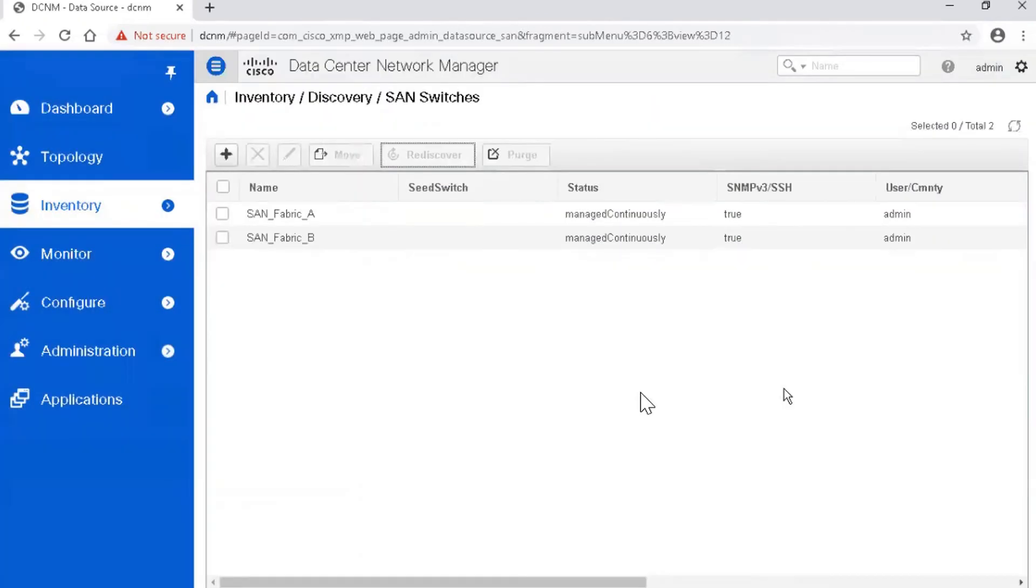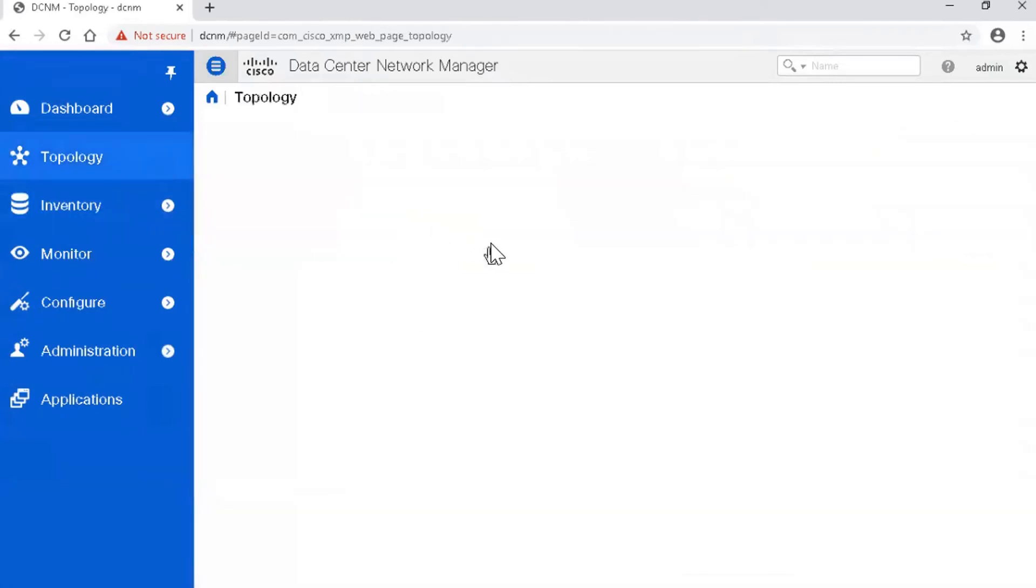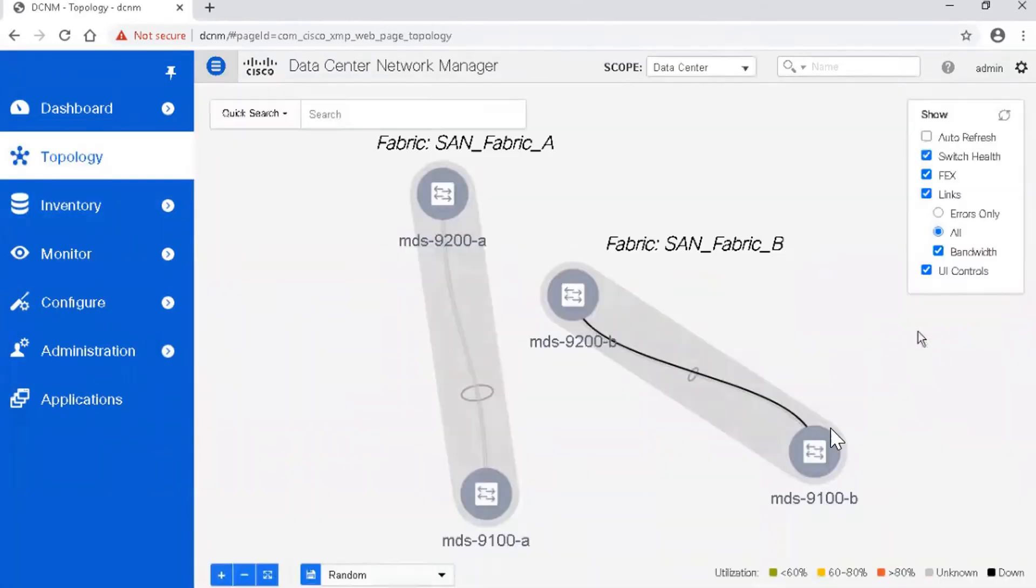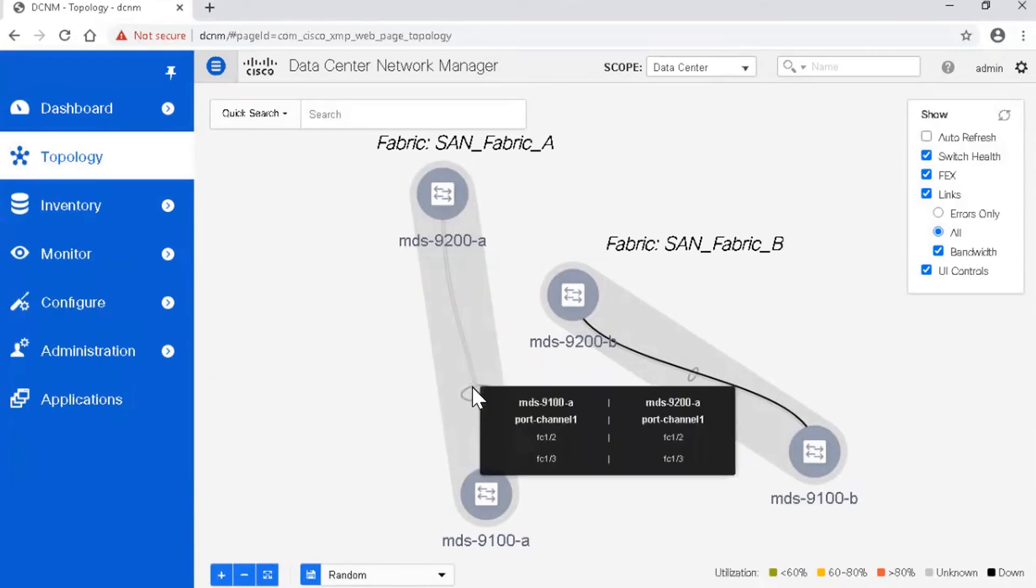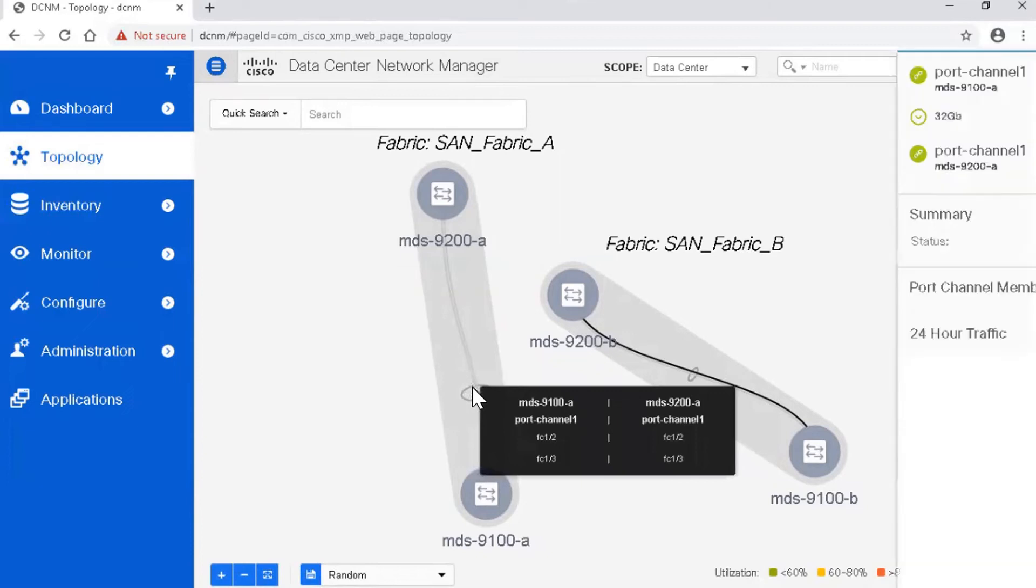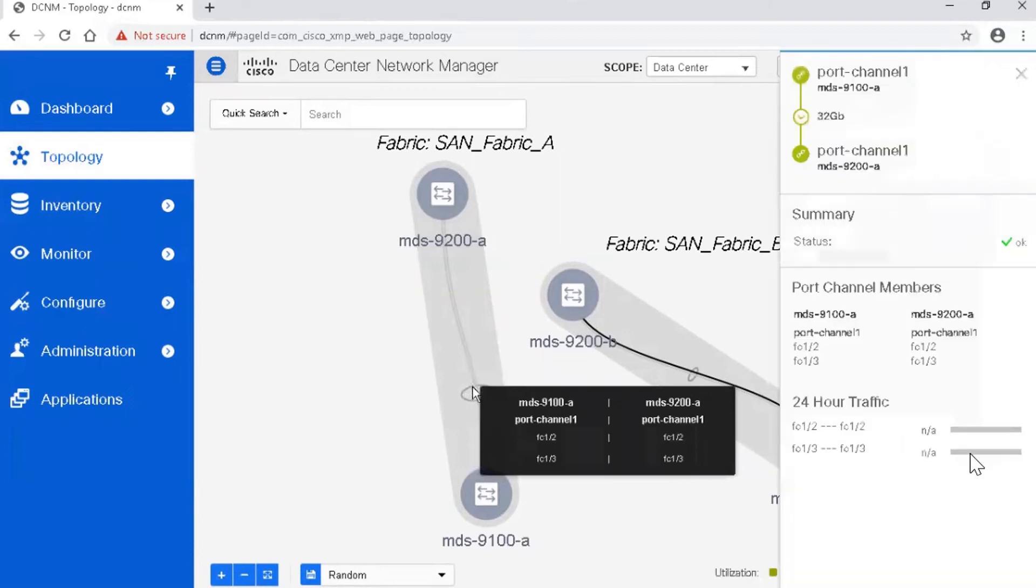Verify the port channel configuration. Click the Topology section in the main menu. You will see a sign of port channel in both the fabrics. If you hover the pointer at that port channel sign, you will see brief information about the port channel. If you double-click the port channel on the topology, you will get more detailed information about that port channel.